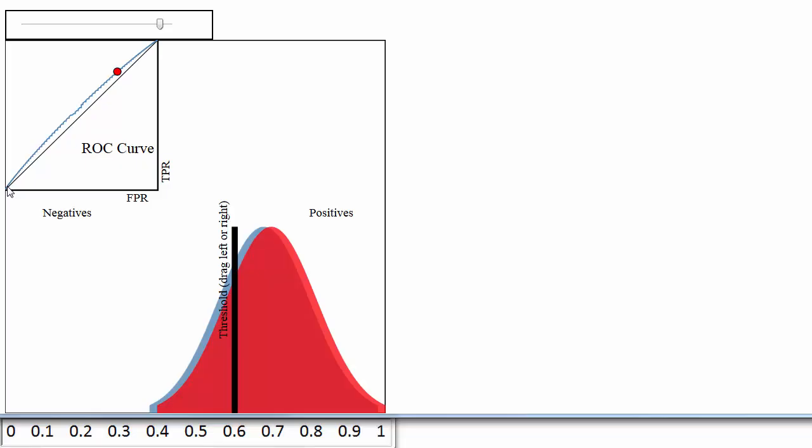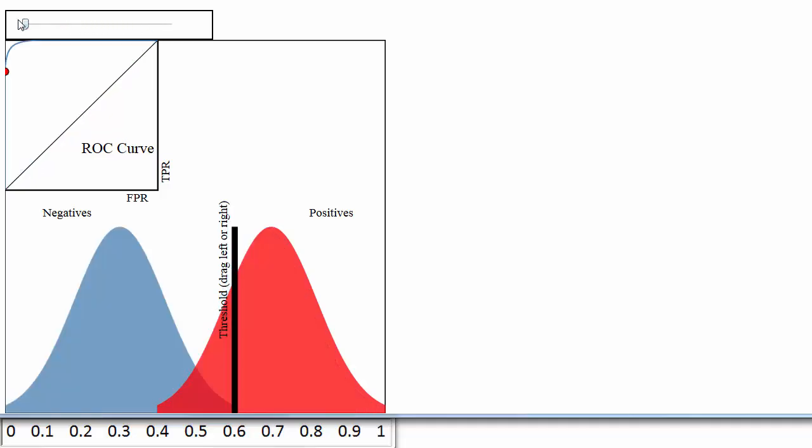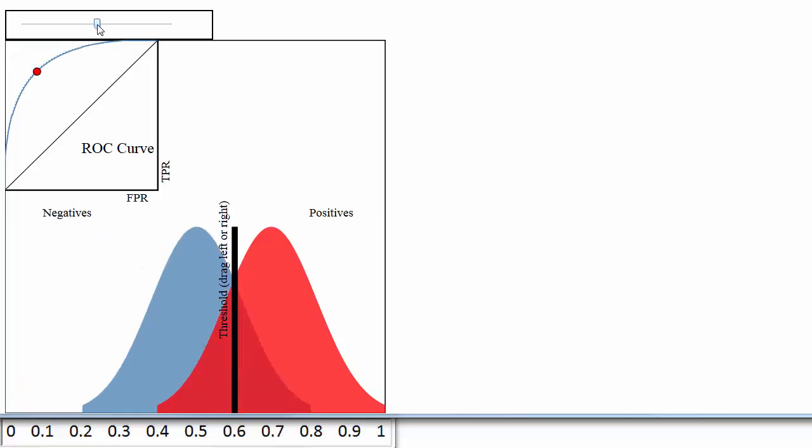Naturally, you might want to use the ROC curve to quantify the performance of a classifier and give a higher score for this classifier than this classifier. That is the purpose of AUC, which stands for area under the curve.